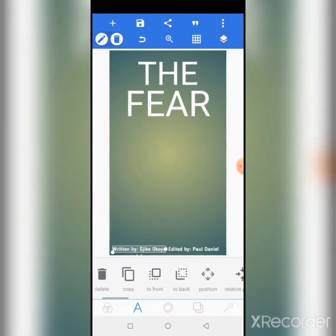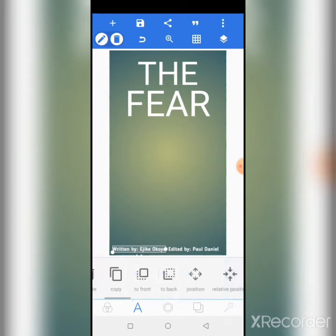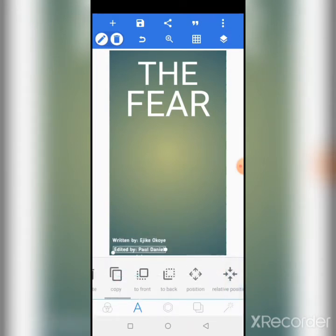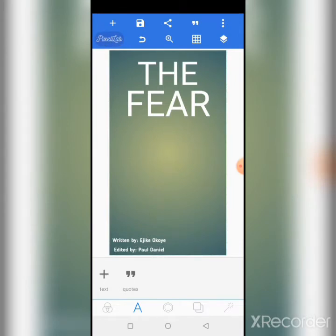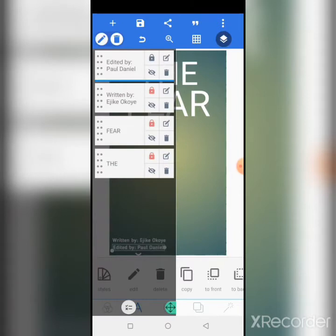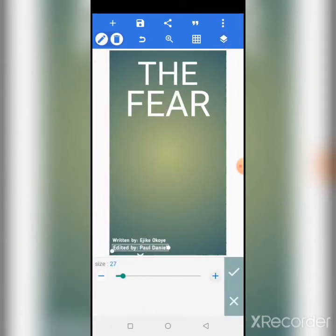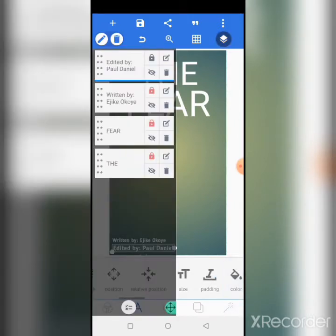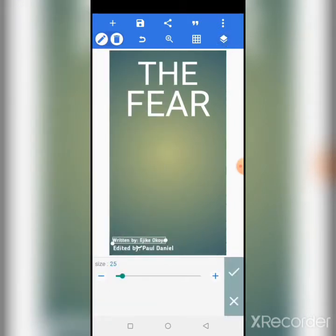Let's bring 'Written by' up. You can also add the designer of the book cover, like the graphics designer. So we say 'Written by Educate Okoye, Edited by Paul Okoye.' Let's increase the size and make them both size 30.